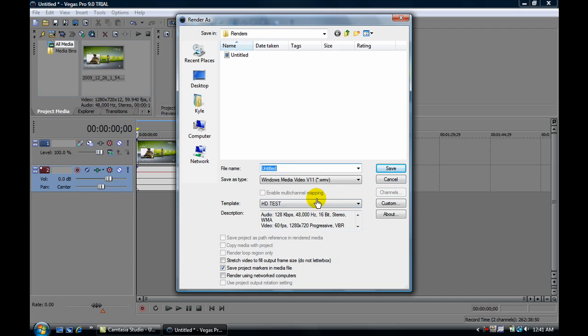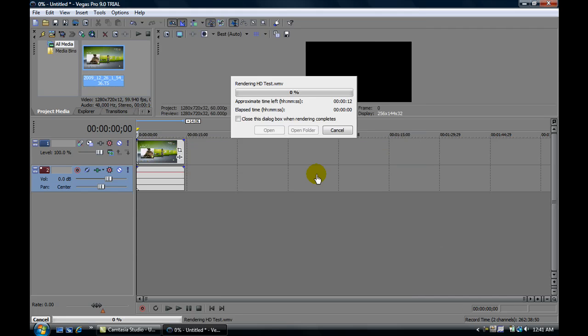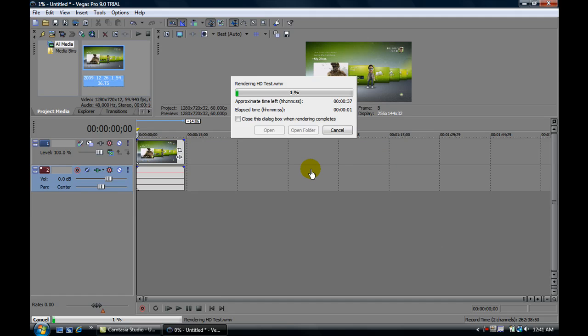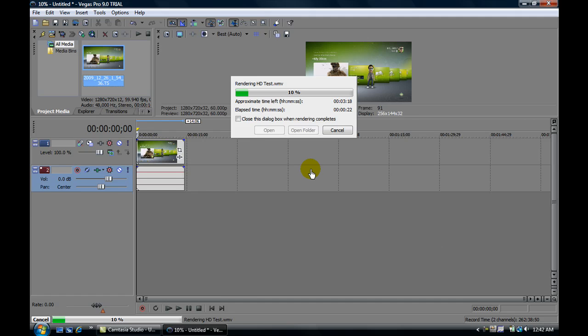I basically rendered on a WMV file. I'm going to just list it as HDTest, alright. So we're just going to save it, and now just got to let it render. Usually this will render for about, I don't know, HD takes a while to render, it's only like not even 15, it's at least 14 seconds long, but it takes a while to render out.